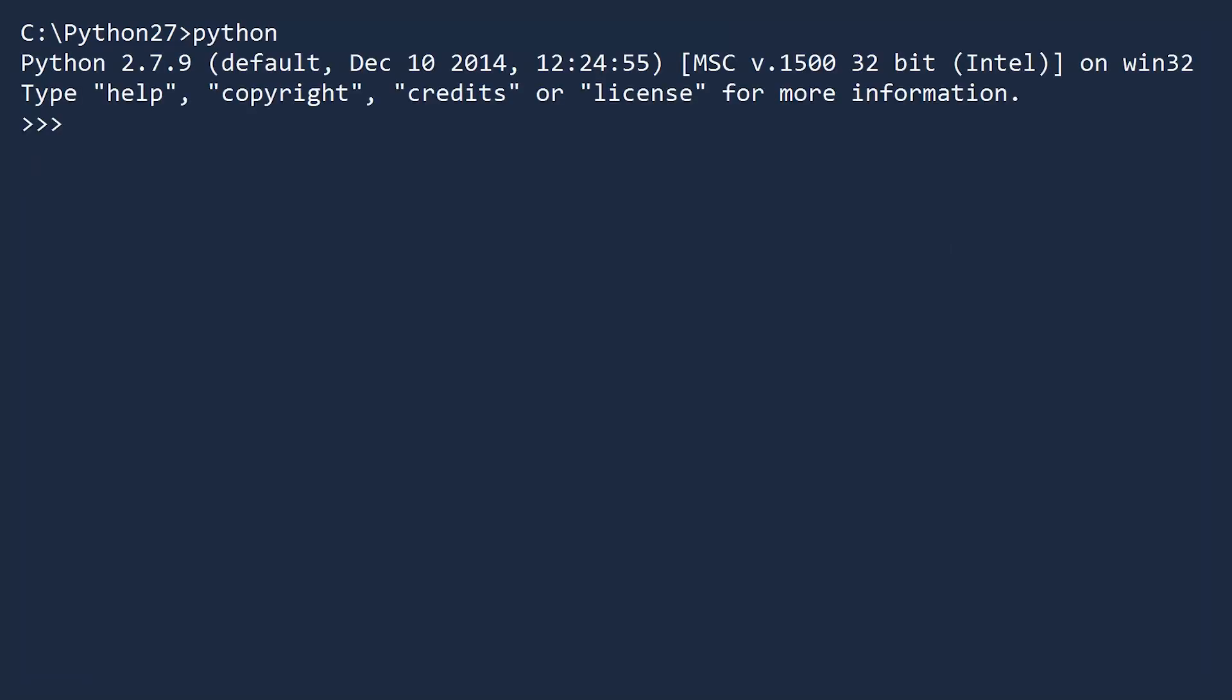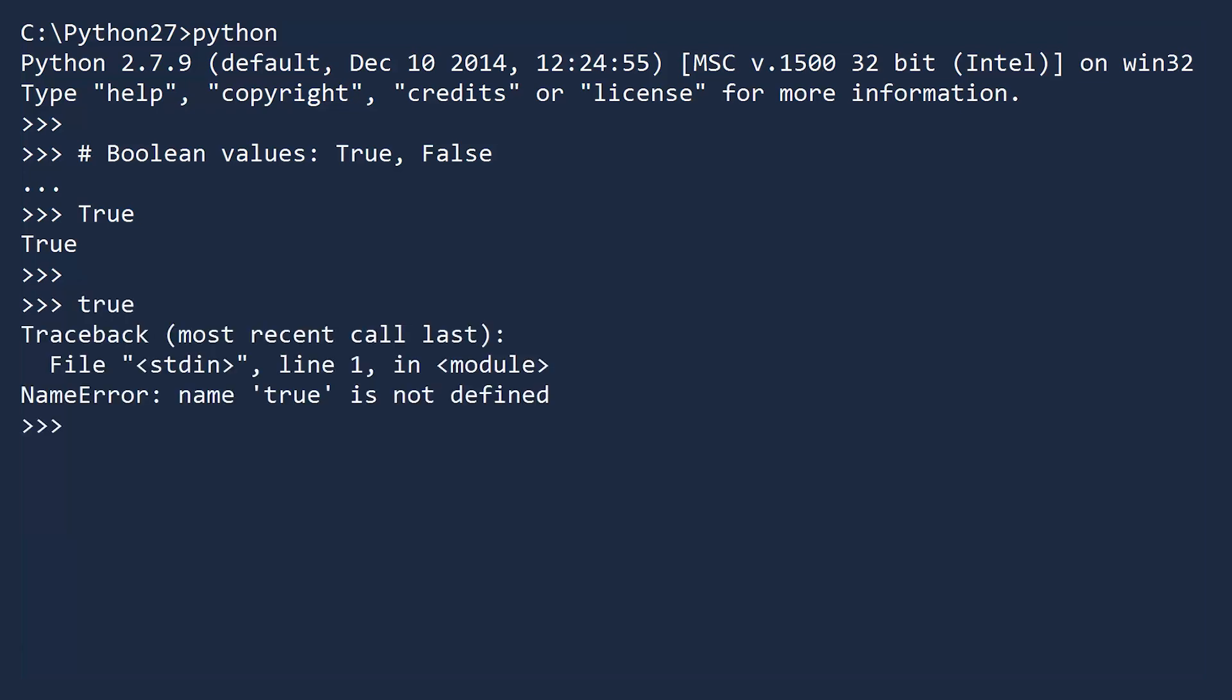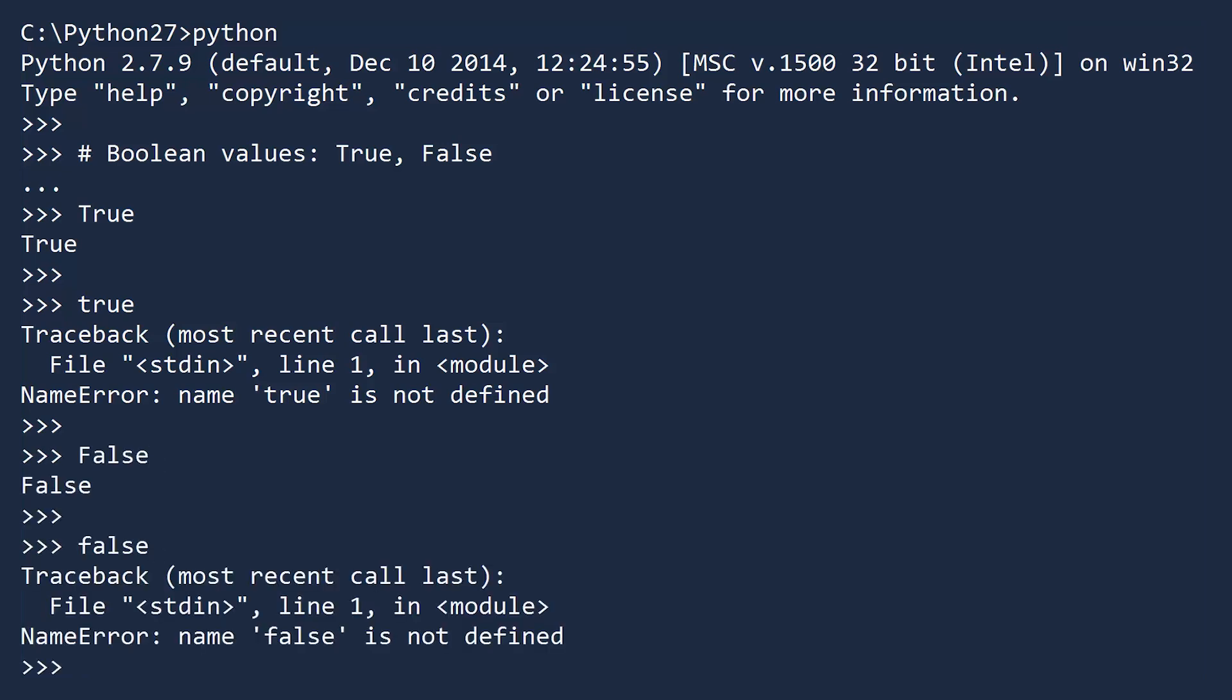Booleans are a built-in data type in Python. There are only two values, true and false. Take care to note that true and false are both capitalized. If you type true correctly into the console, Python echoes it back to you. But if you type it incorrectly, you will receive a name error. The same thing happens with false. If you capitalize it, you get a friendly echo. Uncapitalized returns an error.